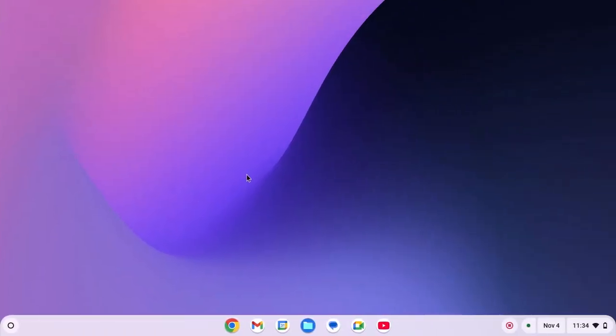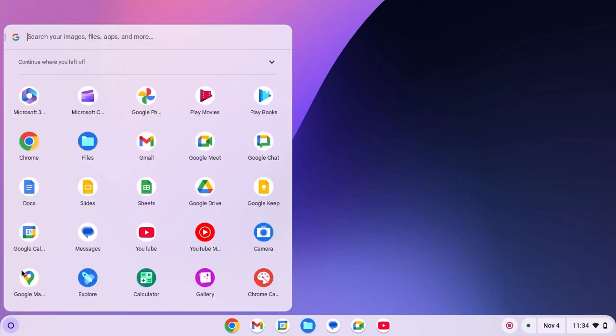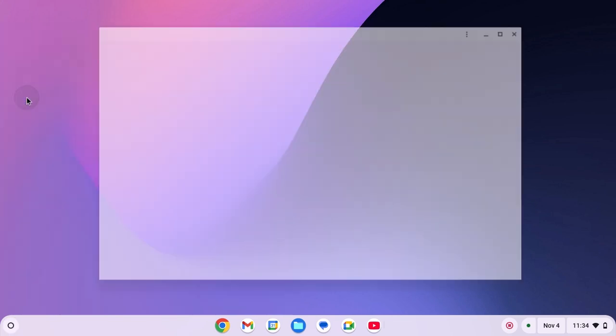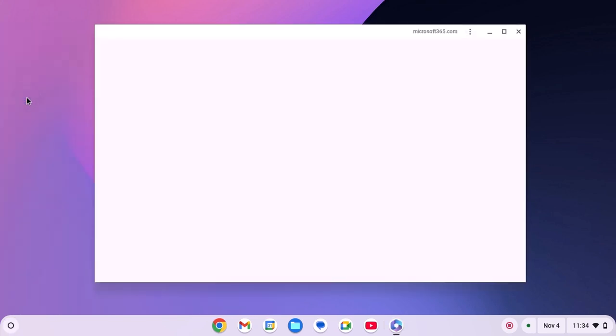To fix Microsoft 365, simply follow this troubleshooting method. First of all, try to open Microsoft 365 application. For that, simply click on app launcher icon and open the Microsoft 365 application. If you are getting blank screen like this, or the application is not opening,